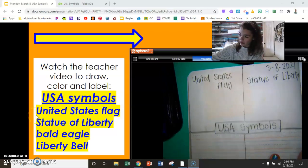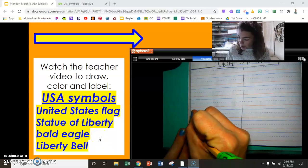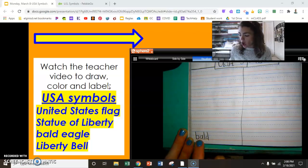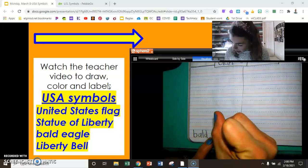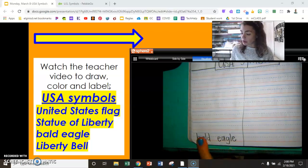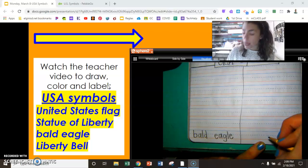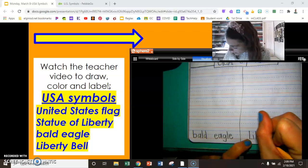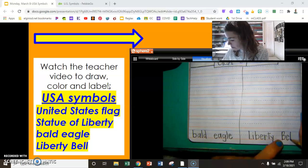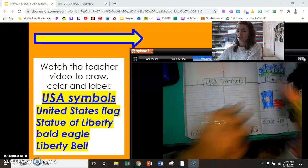Moving on down to the bottom boxes. I need a bald eagle. B-ald — check this word, tricky B and D — bald. Finger space. E-A-G-L-E, eagle. Bald eagle. Finally, our last box: capital L, capital B in Liberty Bell. Liberty, finger space, bell — B-E-L-L. Everybody check your journal: do you have four labels, a date, and a title?